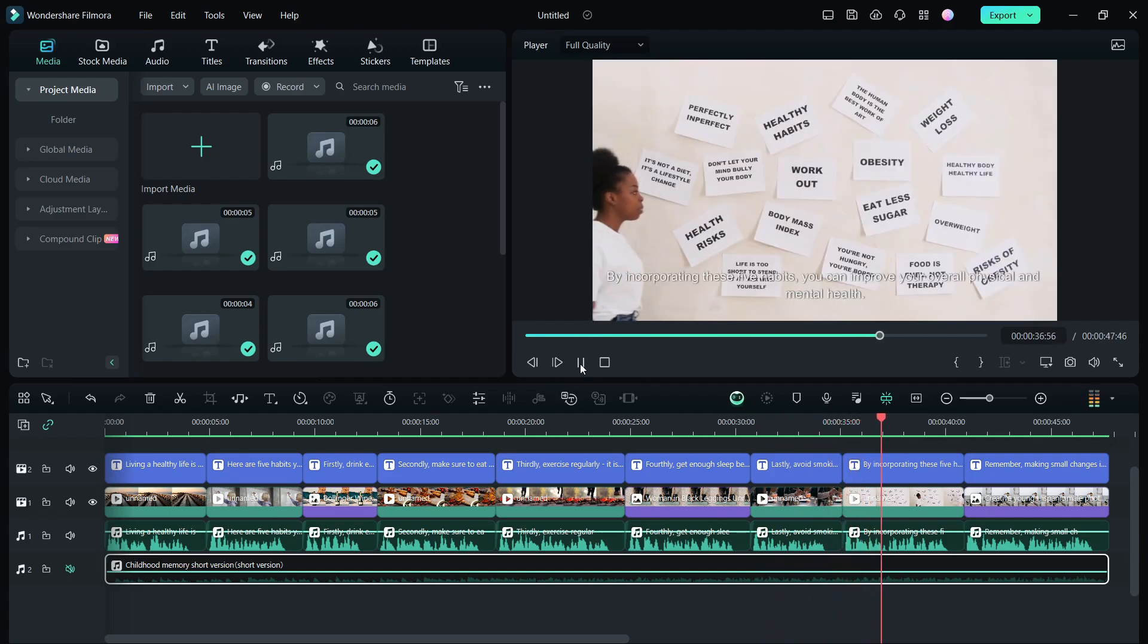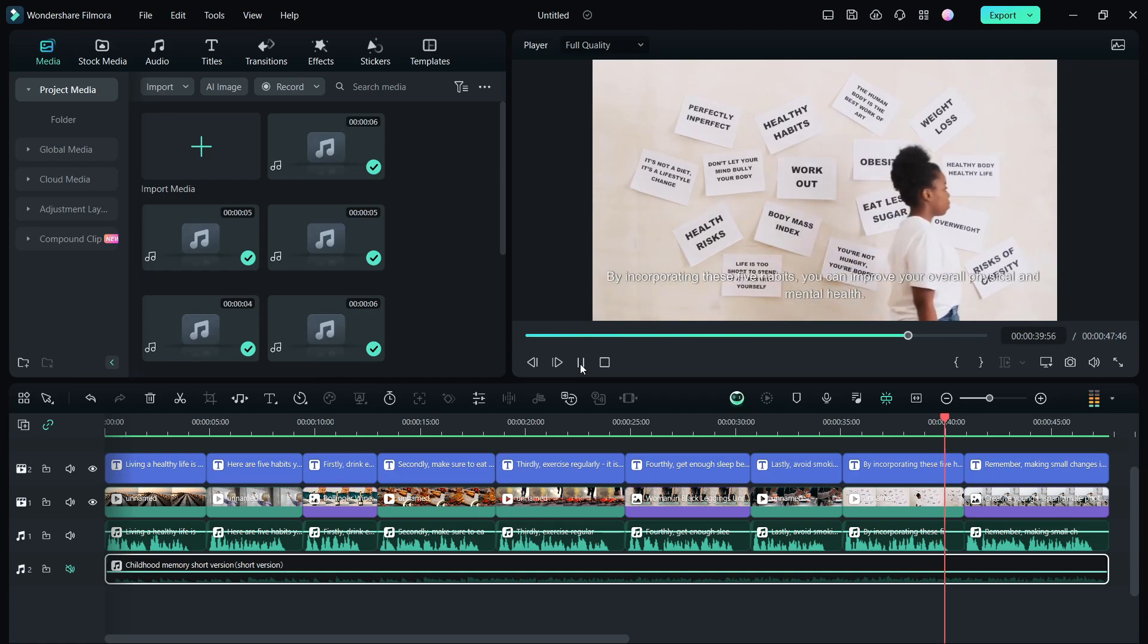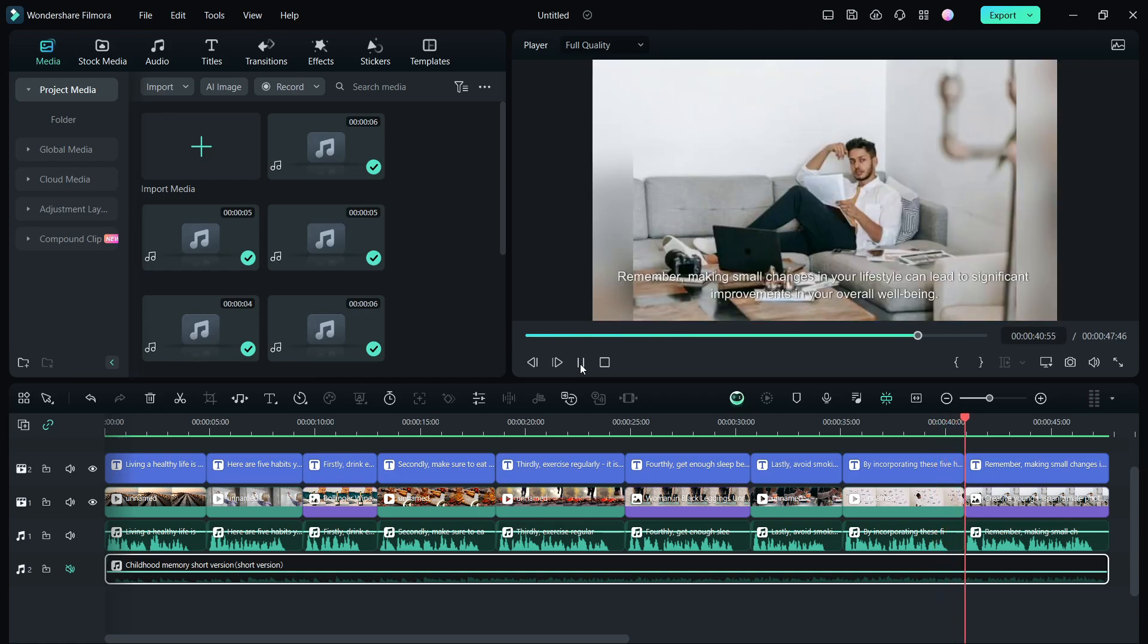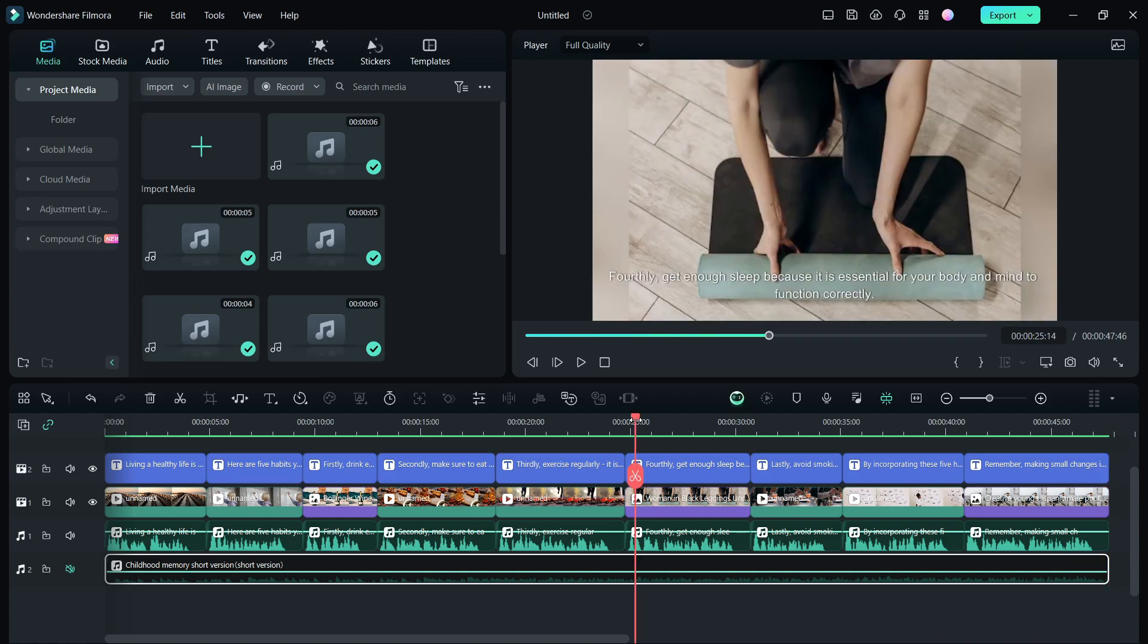Lastly, avoid smoking and limit alcohol consumption. By incorporating these five habits, you can improve your overall physical and mental health. Remember, making small changes in your lifestyle can lead to significant improvements in your overall well-being. Excellent. I mean, editing videos nowadays are so easy.